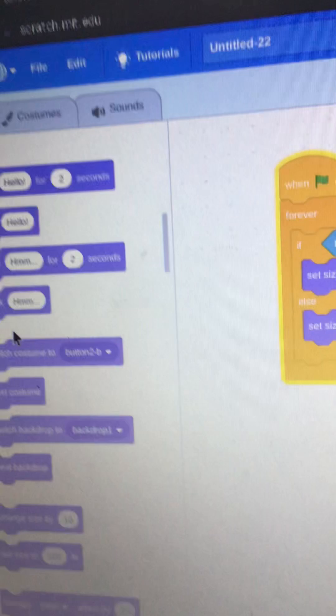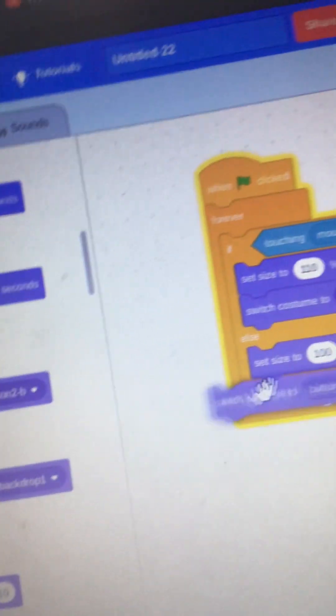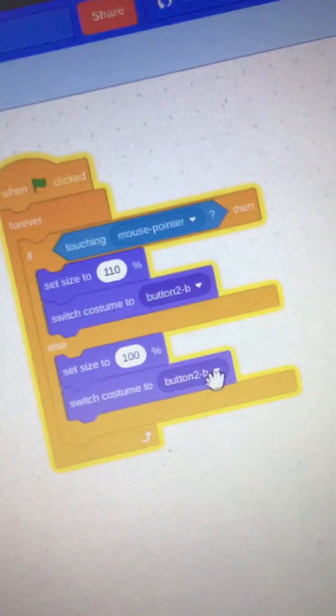And we'll switch the costume to button to be when I say, touching the mouse pointer. And then we'll switch it to A. There.